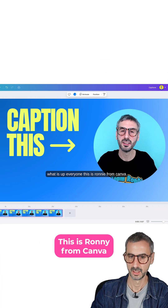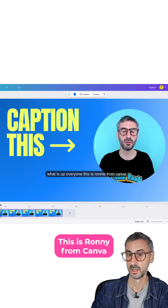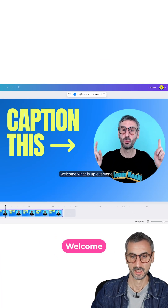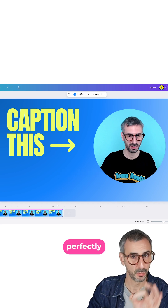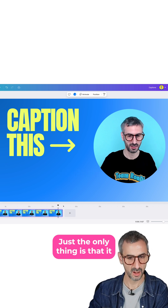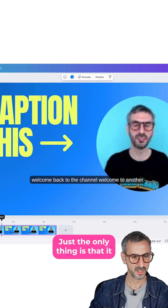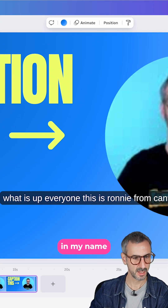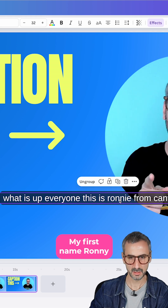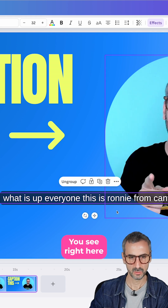Let's play the video. What is up everyone? This is Ronnie from Canva. Welcome. It captioned perfectly. The only thing is that it made a mistake in my name — my first name, Ronnie. You see right here.